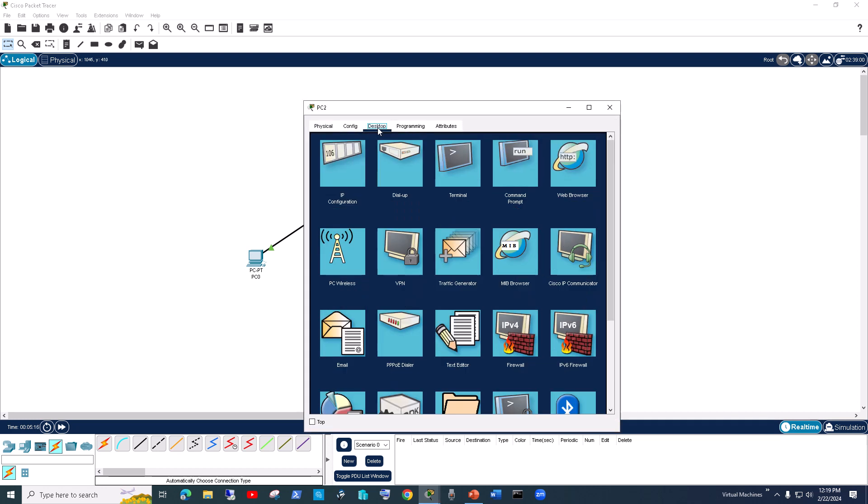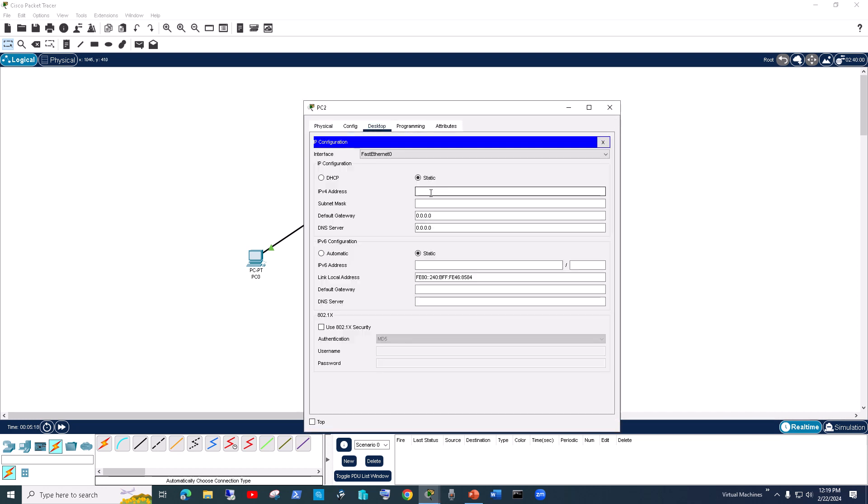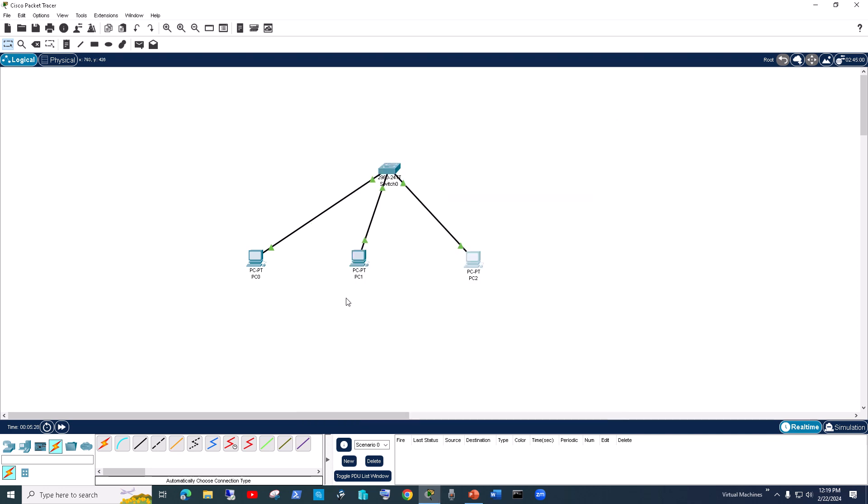Go to Desktop, IP Configuration, and enter 192.168.1.12. Hit Enter and close. We should now have connectivity between these three PCs, so let's test that out.